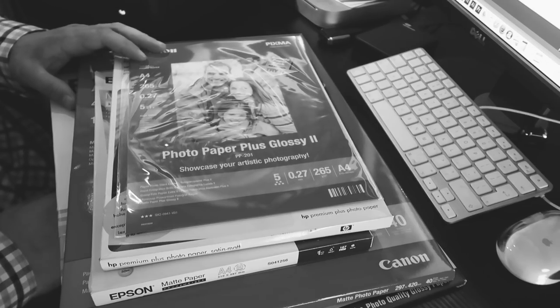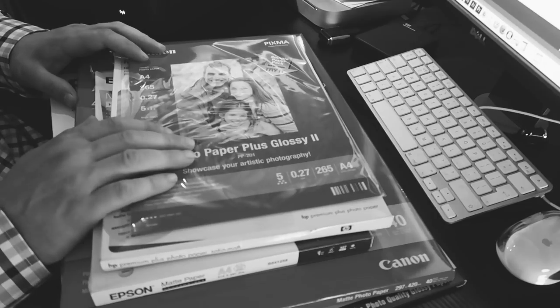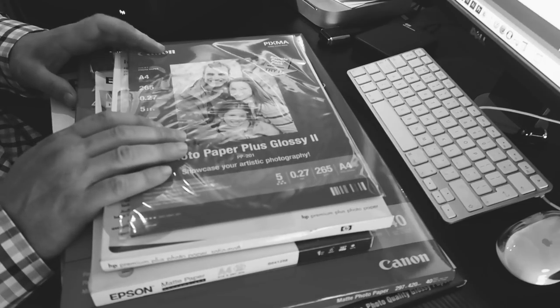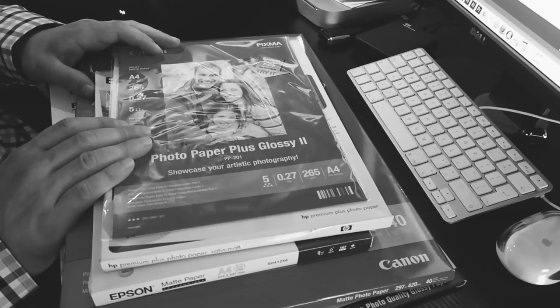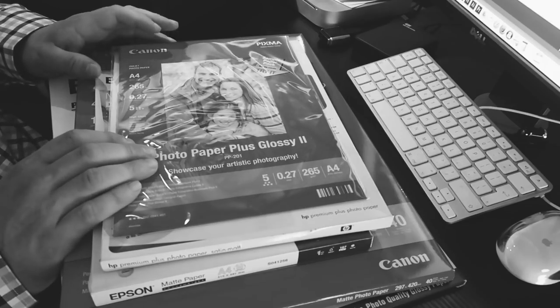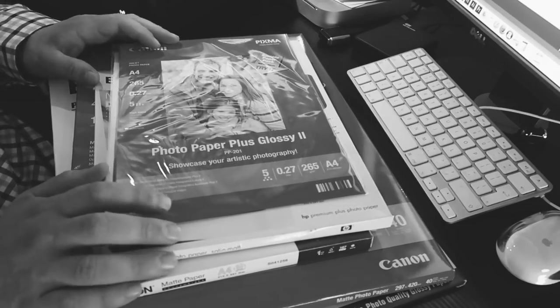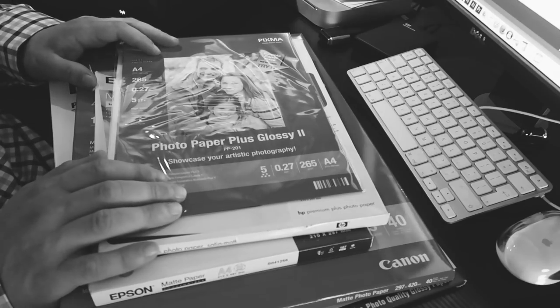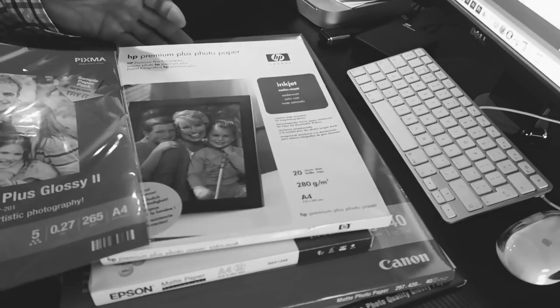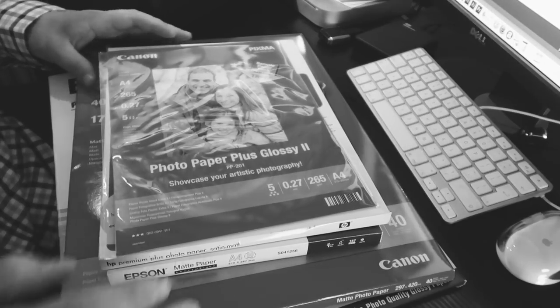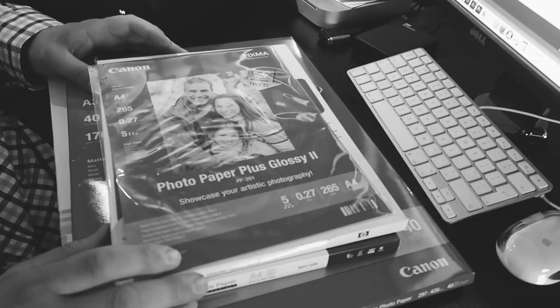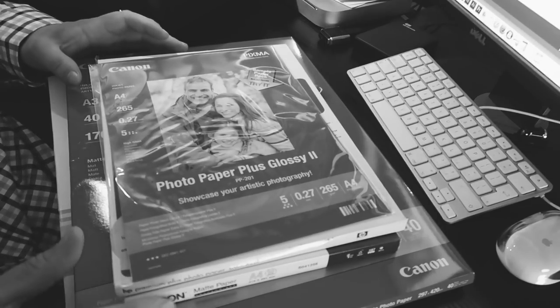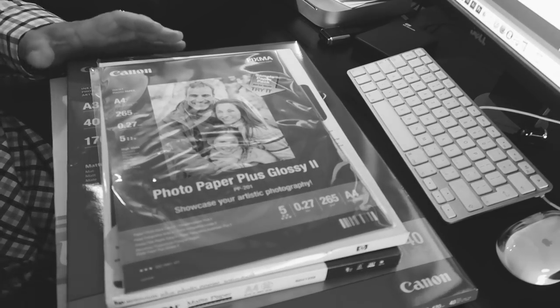So one of the biggest decisions when actually printing your work is paper. Paper will drastically change the way that your images look and it is one of the hardest choices to make. Some people like glossy paper, some people like matte paper. There is lots of choices from the main manufacturers like Canon, HP, Epson, and you can spend lots of time researching and trying different papers.